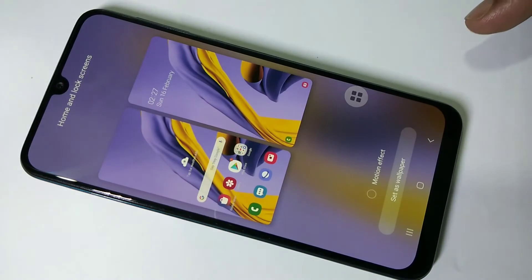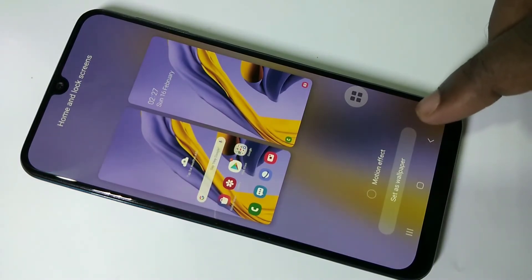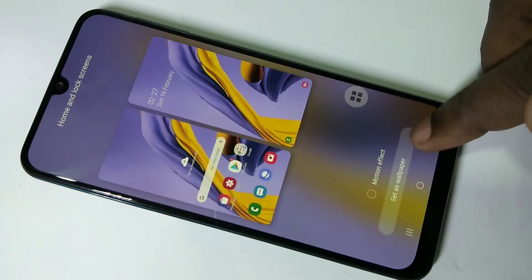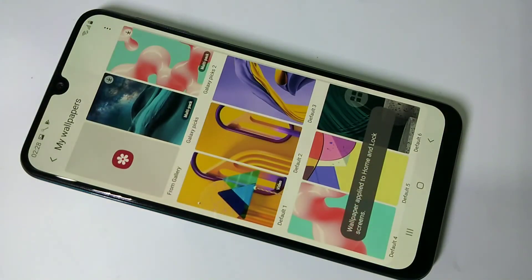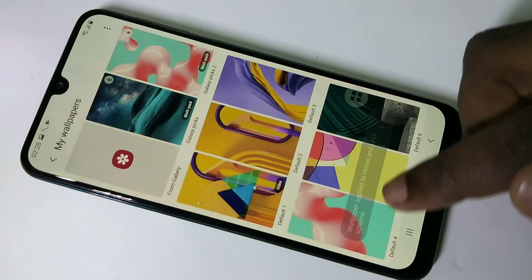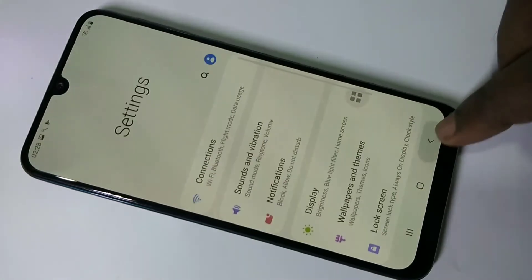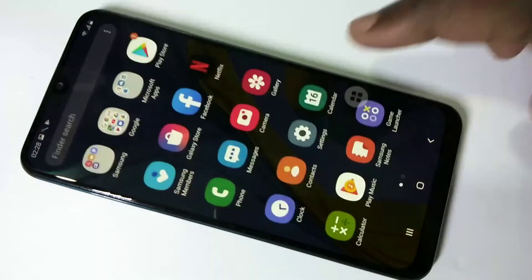Okay, done. Then tap on 'Set as Wallpaper'. Wallpaper applied. Let me check — go back, you can see the wallpaper has changed. So this way we can change the wallpaper.